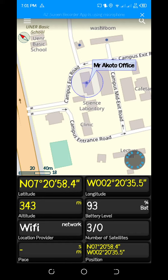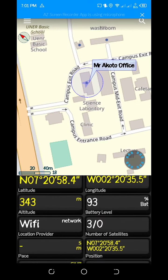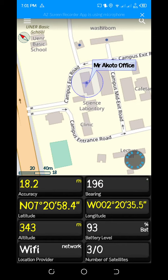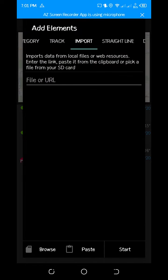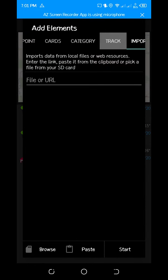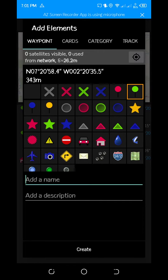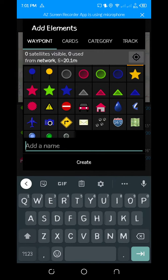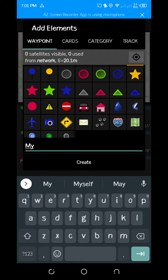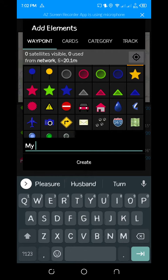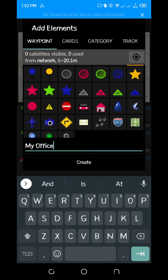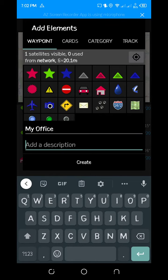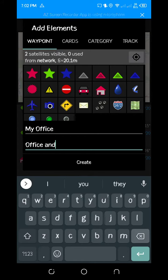With this, you just click on this plus sign. After clicking, you see something like this. You give the name, so the name of the point that you want to label. I want to label it as my office. I'll give it a description, so maybe office at UENR.